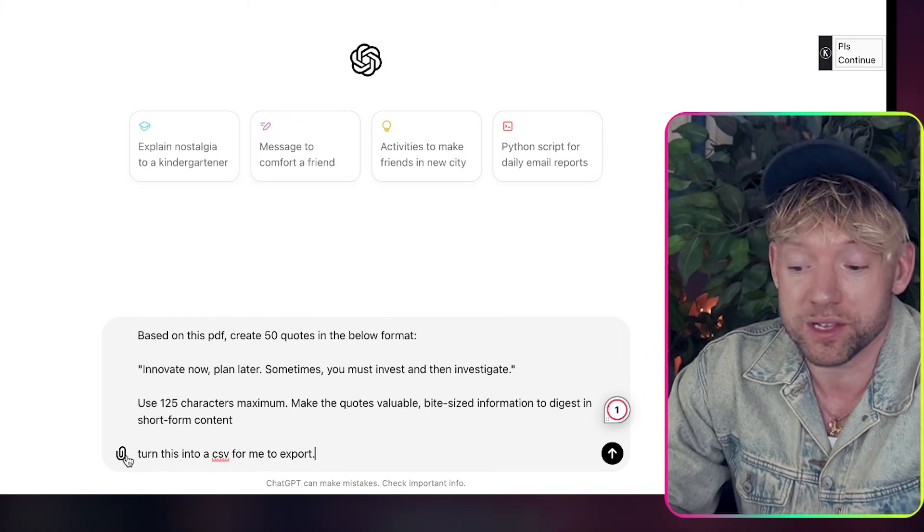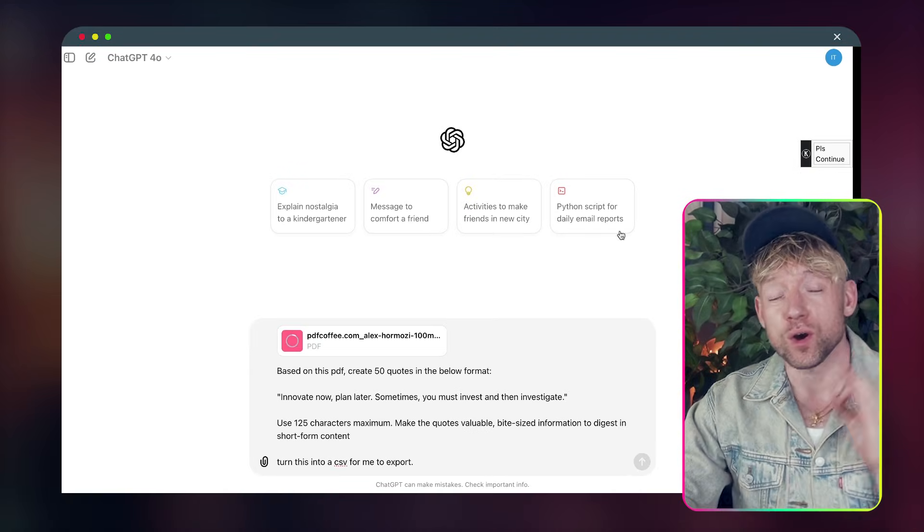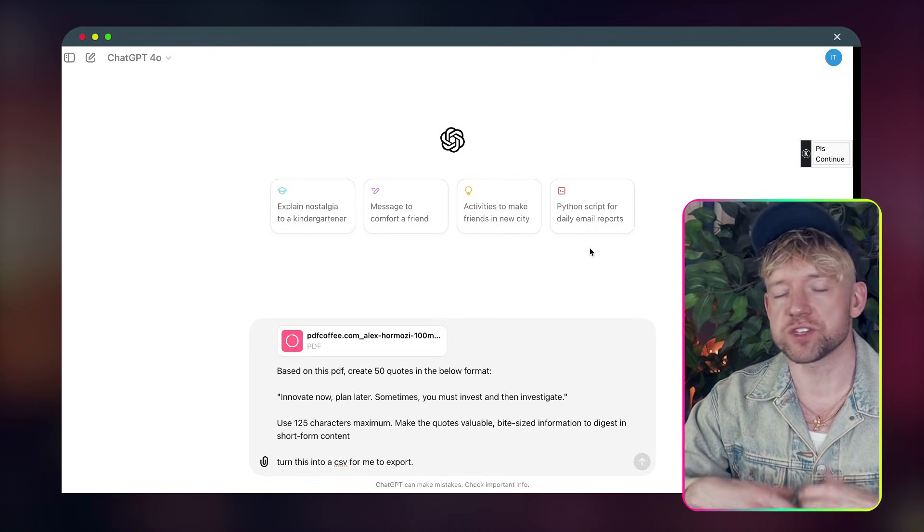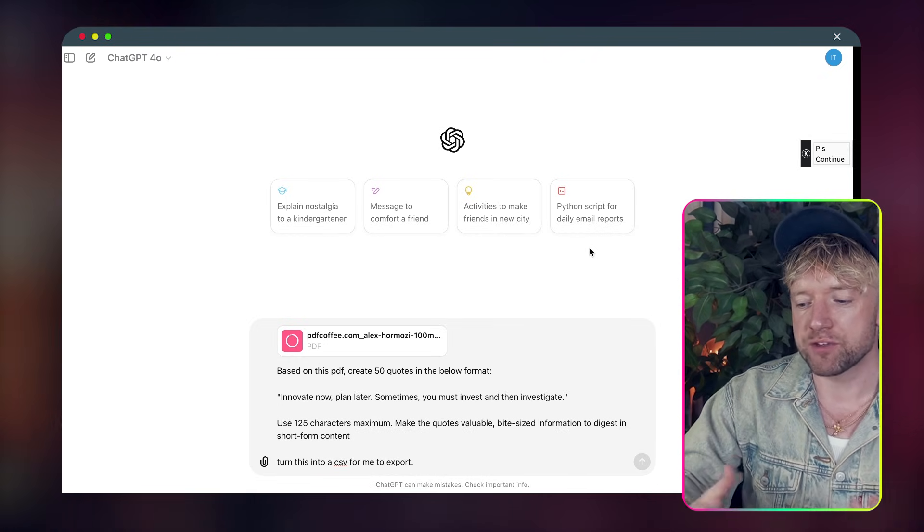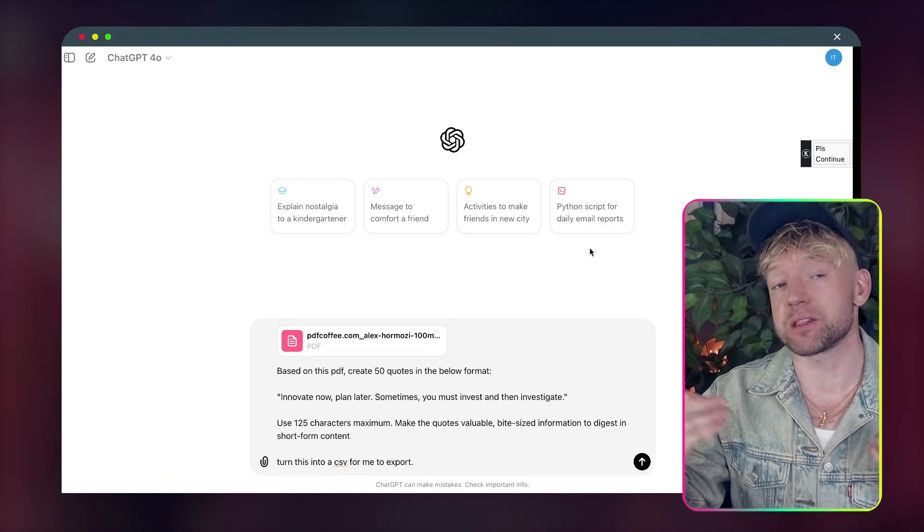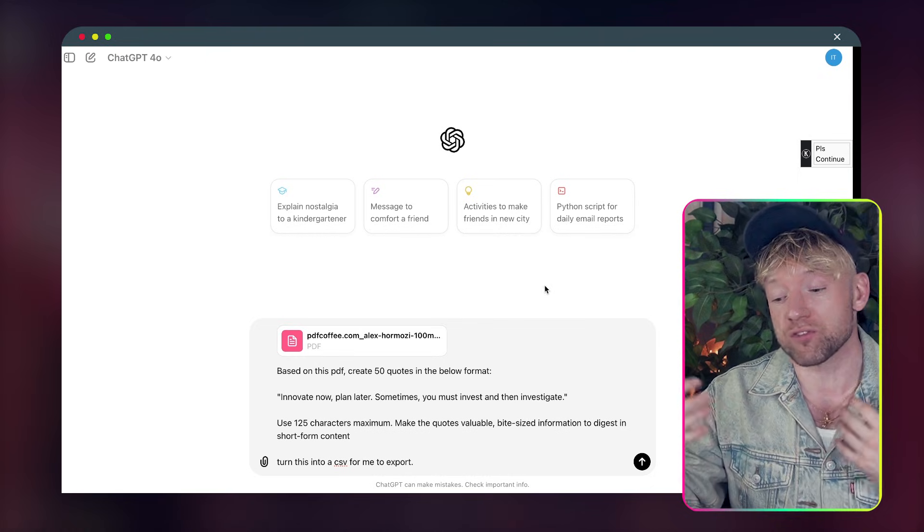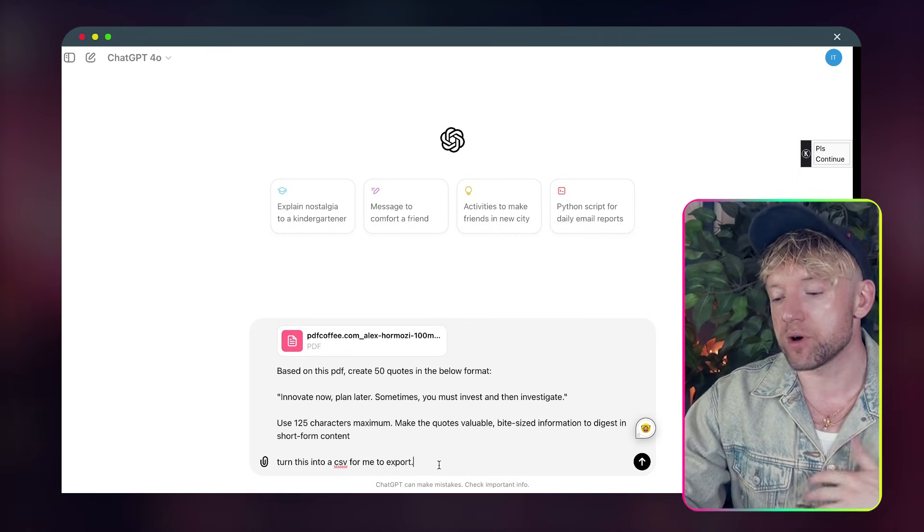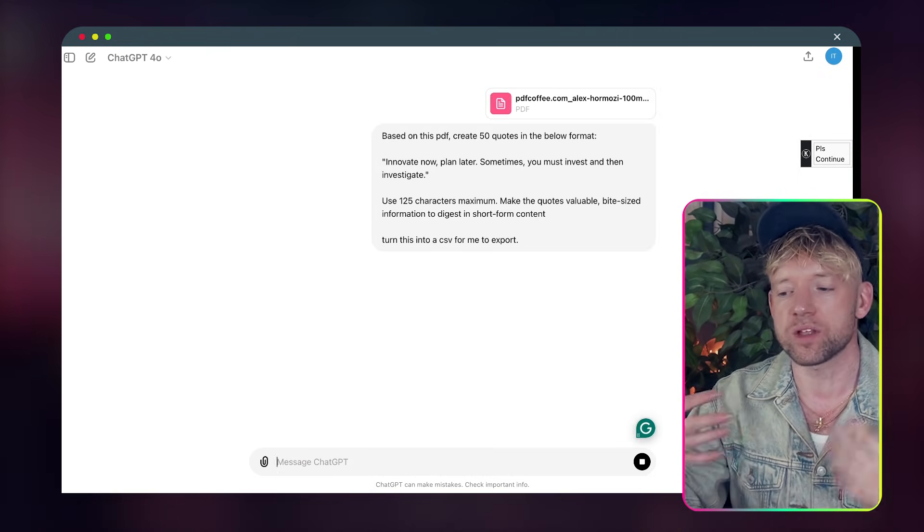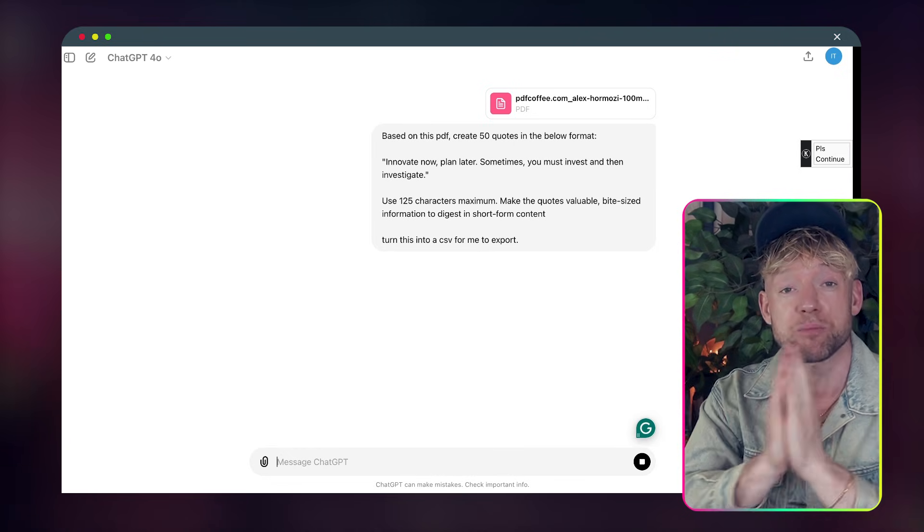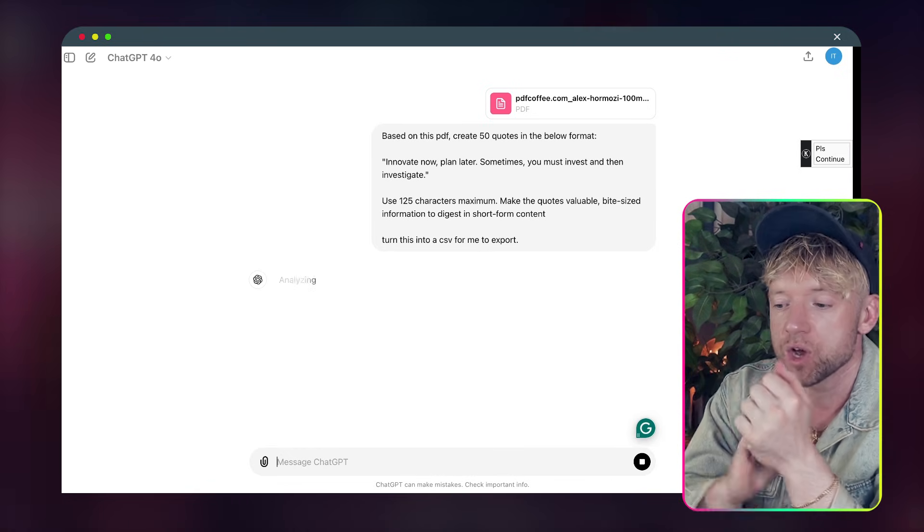I then just upload the book I wanted to analyze and I just uploaded the $100 million offers book which is a phenomenal book. If you want to do this for your own work maybe you want to extract the transcript of your podcast, maybe your own books. This is an excellent way for any content you make to get it into bite-sized clips.